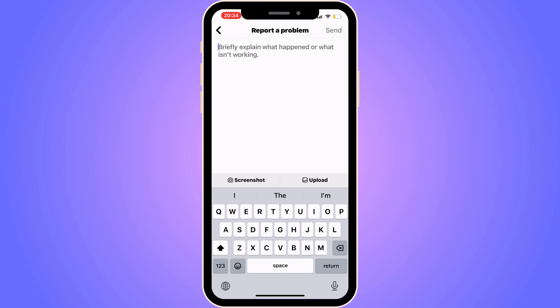That's a great question. Basically, yesterday I had the exact same problem myself on Instagram. I went into this page and wrote to Instagram that I currently have this issue, and then it was fixed for me. So you need to write to them to make this work.